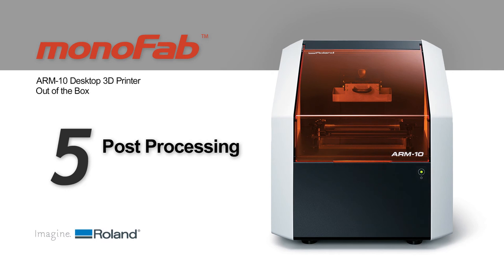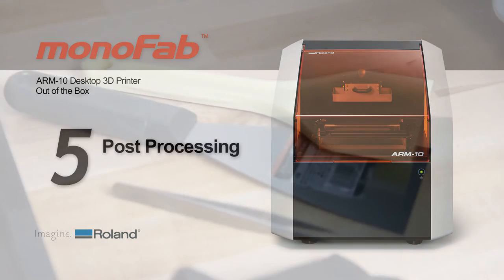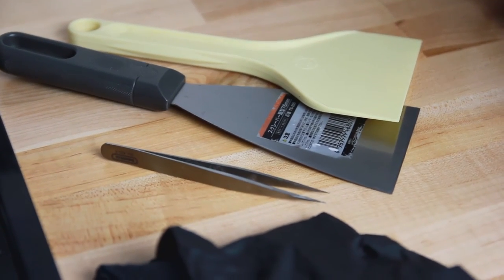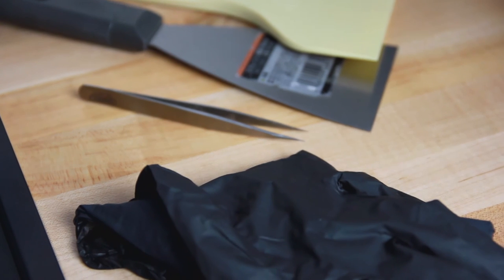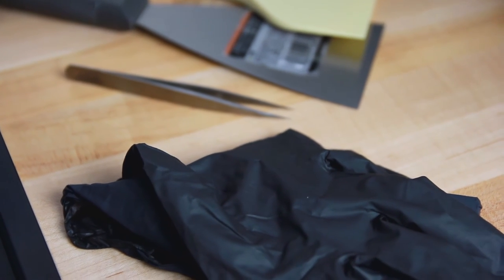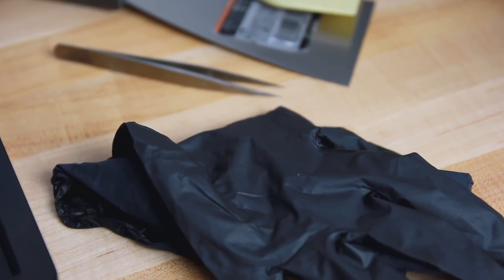Once you've successfully printed your object, you'll need to do some post-processing clean-up and curing. To do this, you'll need the plastic and metal spatula, tweezers and rubber gloves from the included cleaning station kit.